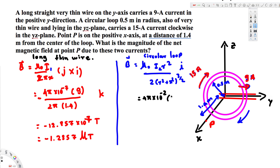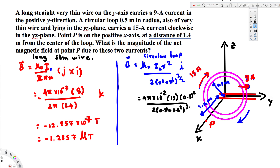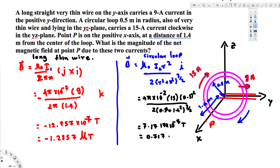Solving for the circular loop: μ₀ = 4π × 10⁻⁷, I₂ = 15 ampere, radius r = 0.5 meter, and x = 1.4 meters. Plugging into B = μ₀ I₂ r² / [2(r² + x²)^(3/2)] gives 7.1717 × 10⁻⁷ tesla, which in microtesla is 0.717 microtesla. This magnetic field is due to the circular loop.